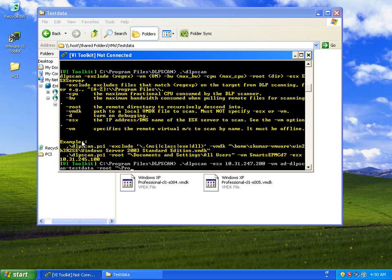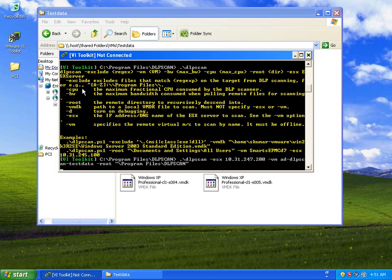So here, for example, we're going to do a DLP scan against a given VM, looking at given directories using the PCI compliance fingerprint set.